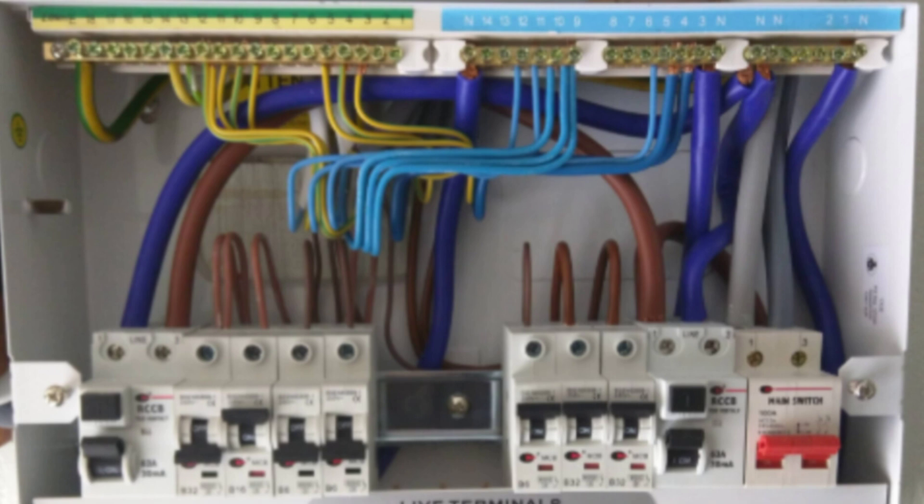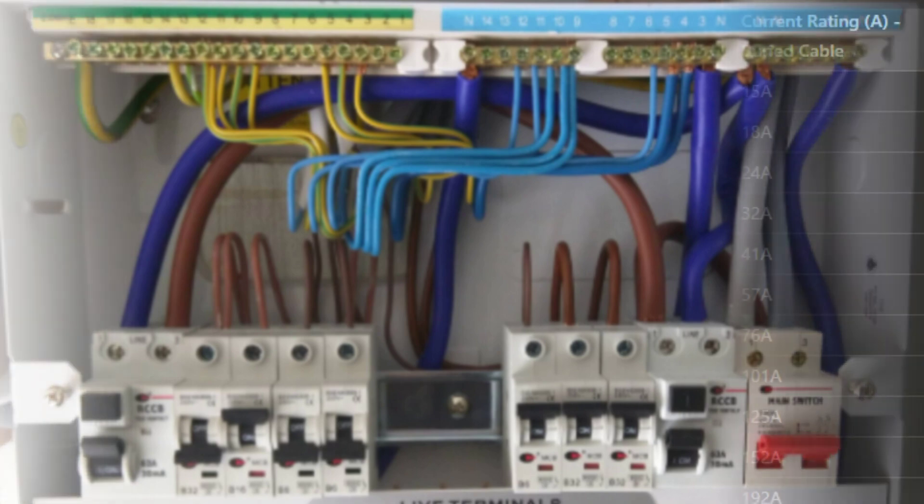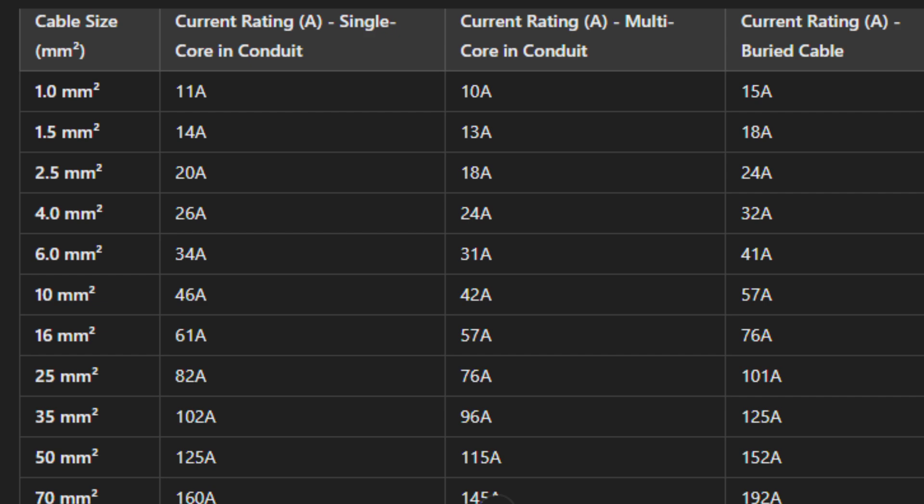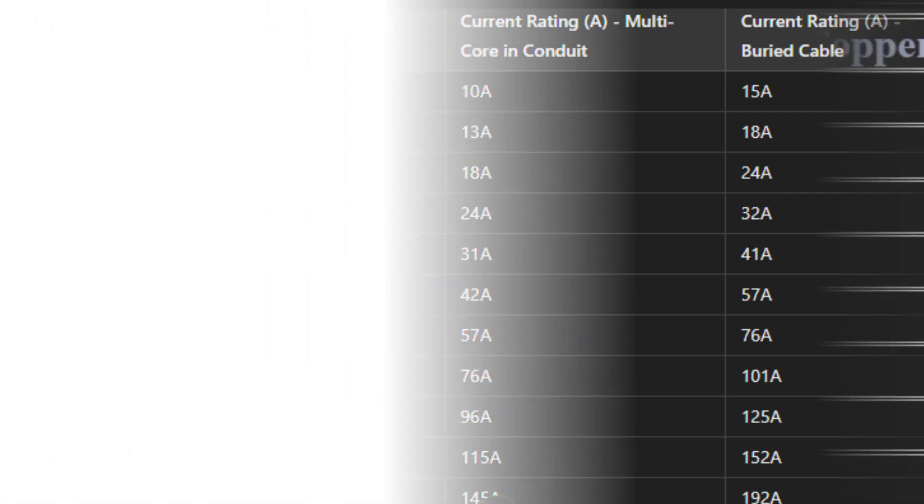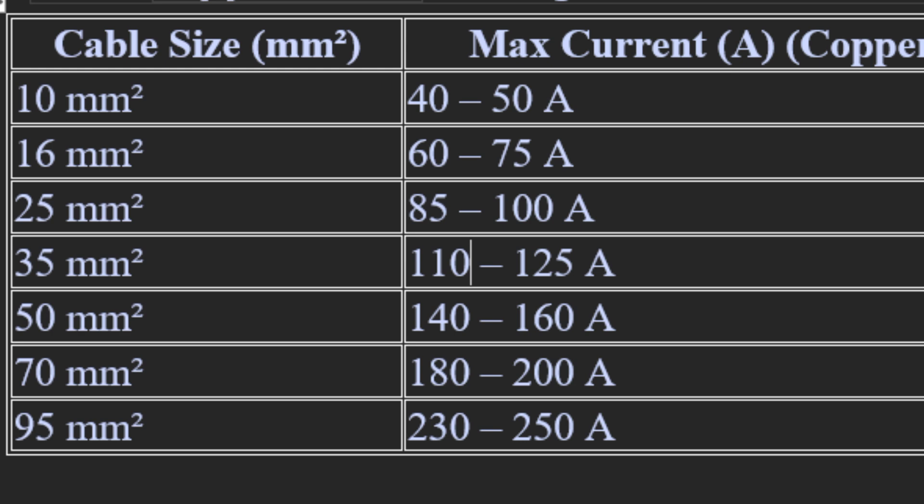After getting the current, we move on to choose the cable size based on the current rating. We refer to either a cable manufacturer's table or standard charts. Most cable manufacturers have a table showing cable size and the maximum current it can carry. You can also reference standard charts from the IEC, NEC, or BS 7671. For example, a 10 millimeter squared cable can carry between 40 to 50 amps — this variation accounts for cable quality and ambient temperature. It is best to refer to the cable manufacturer's table.